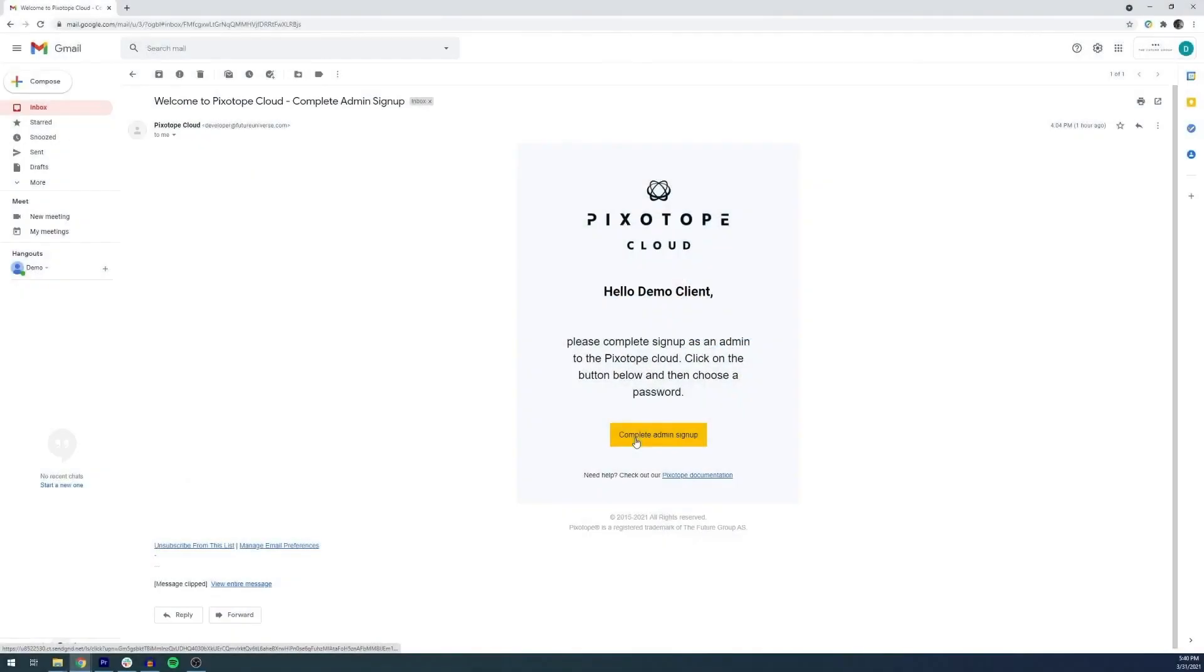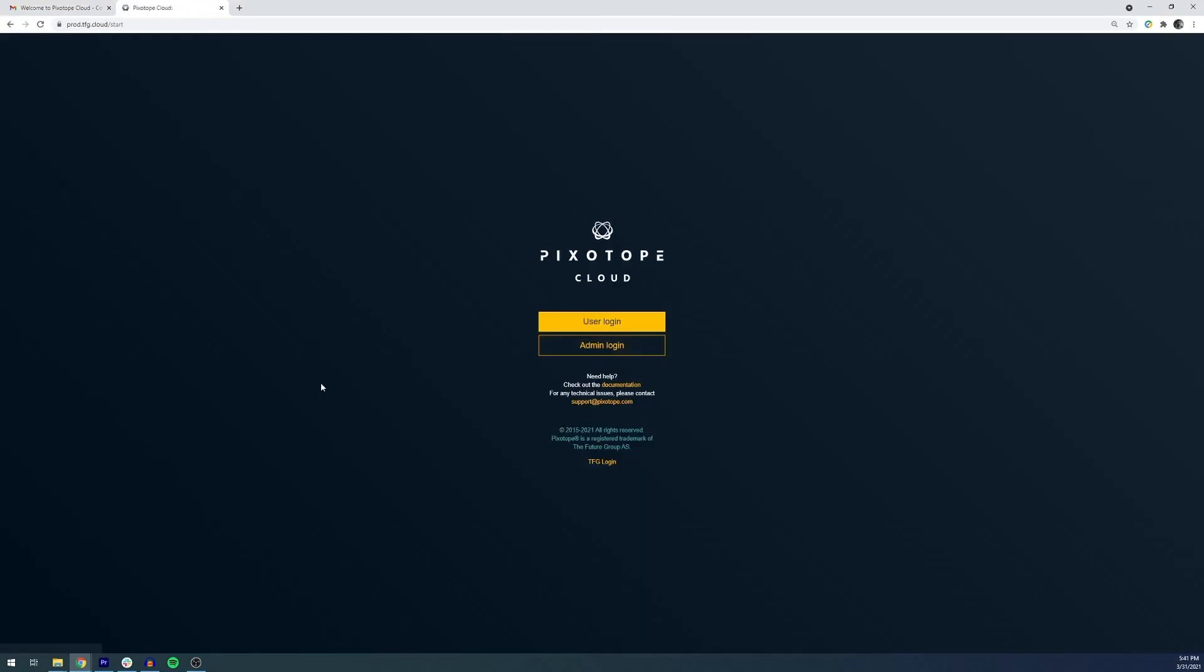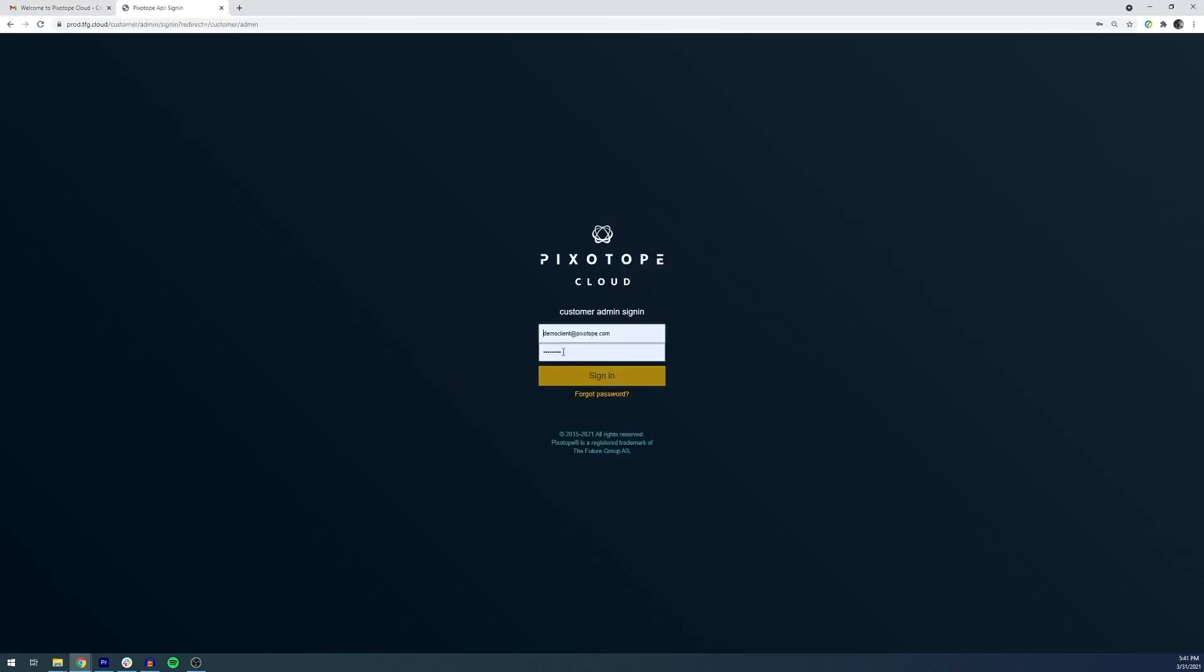Once you receive your email invitation from a Pixotope representative, you'll be able to create a main user for your organization in the Pixotope cloud portal. You're going to click Complete Admin Signup, and once you set up a secure password, you'll be able to log in using the Admin Login button.